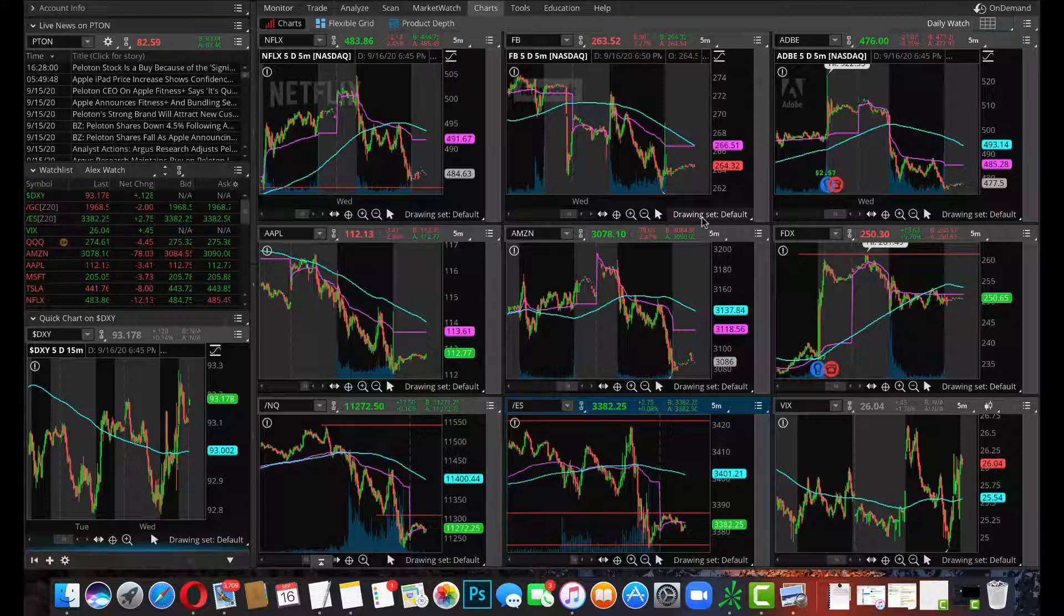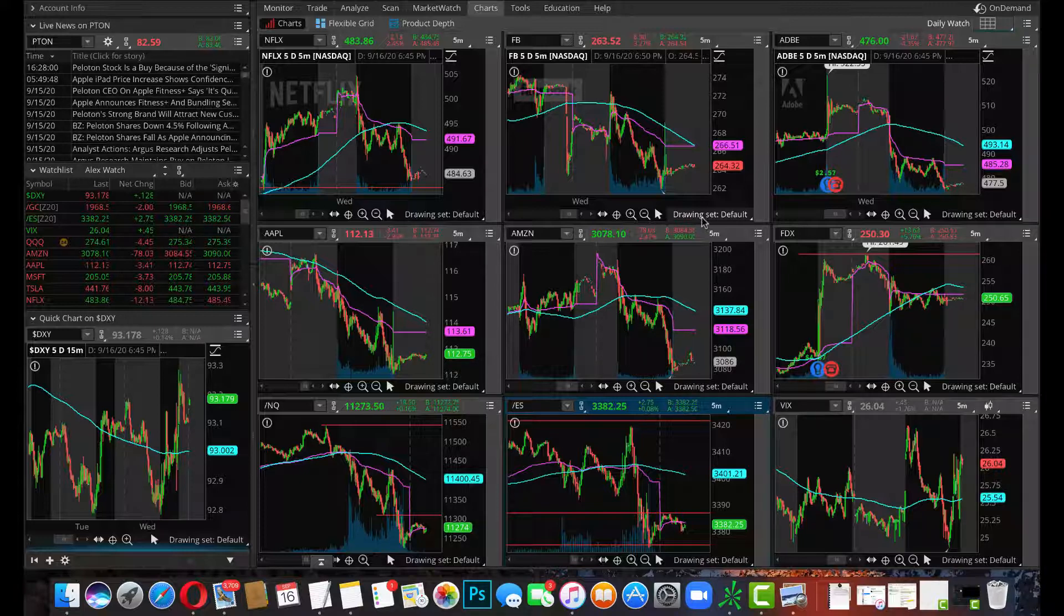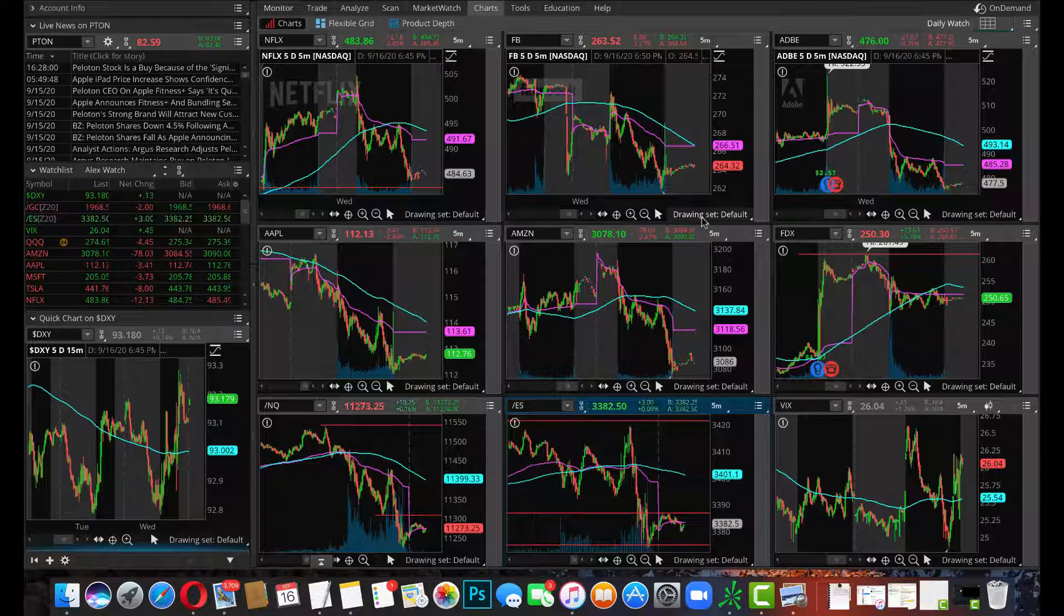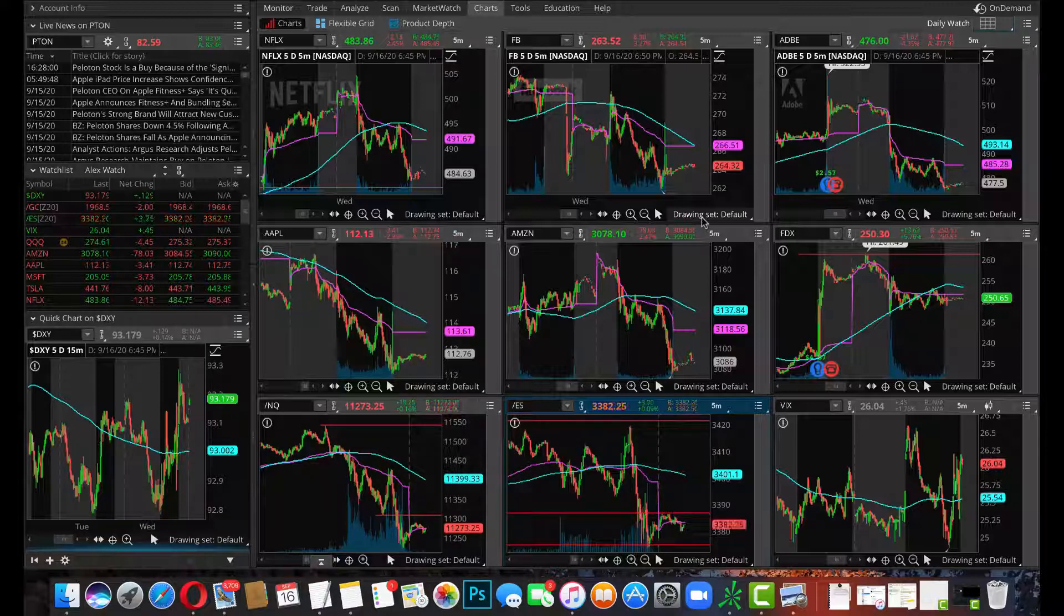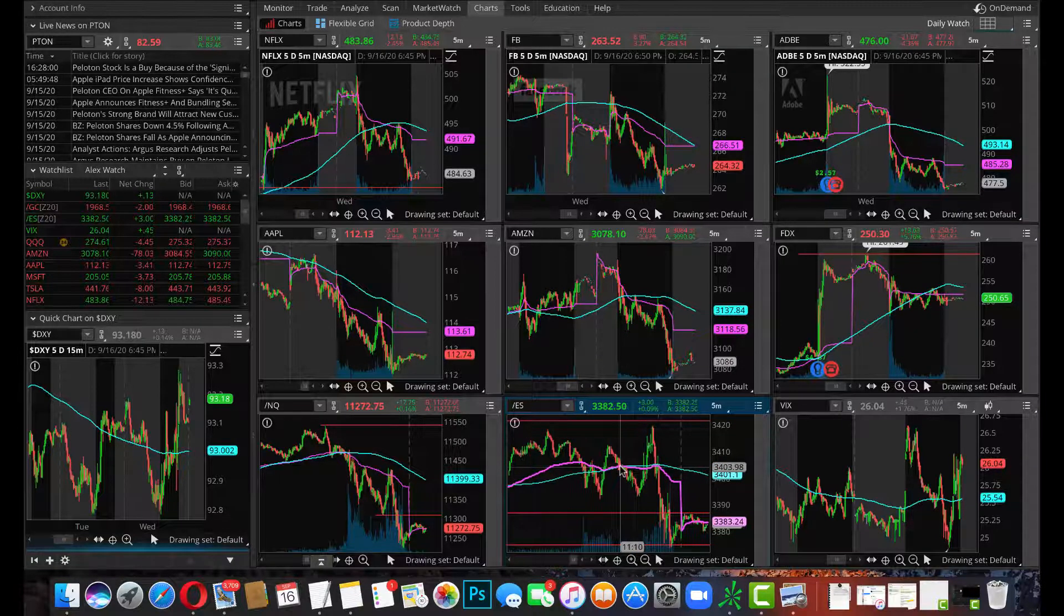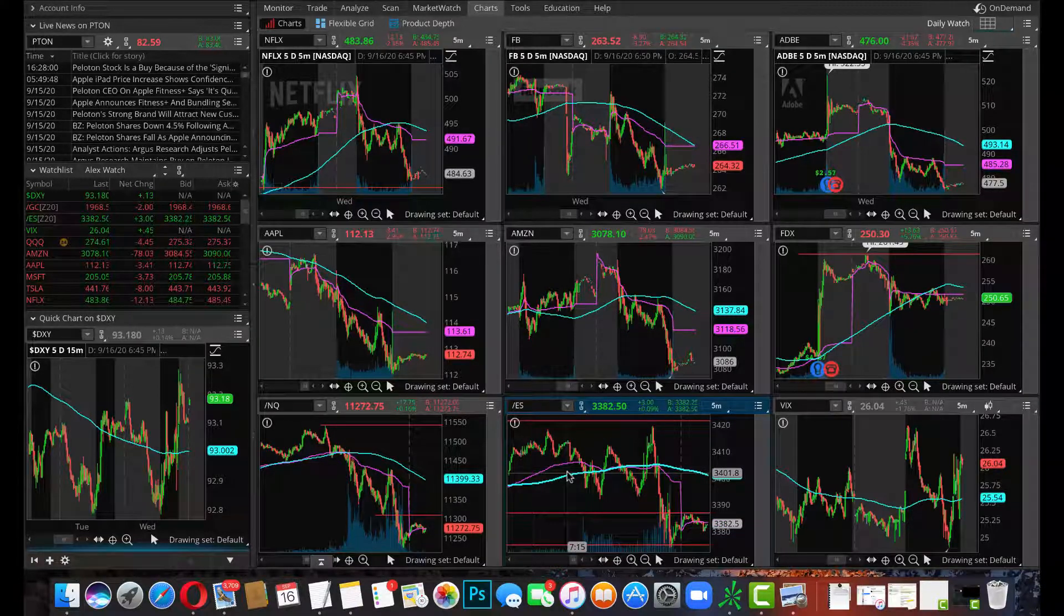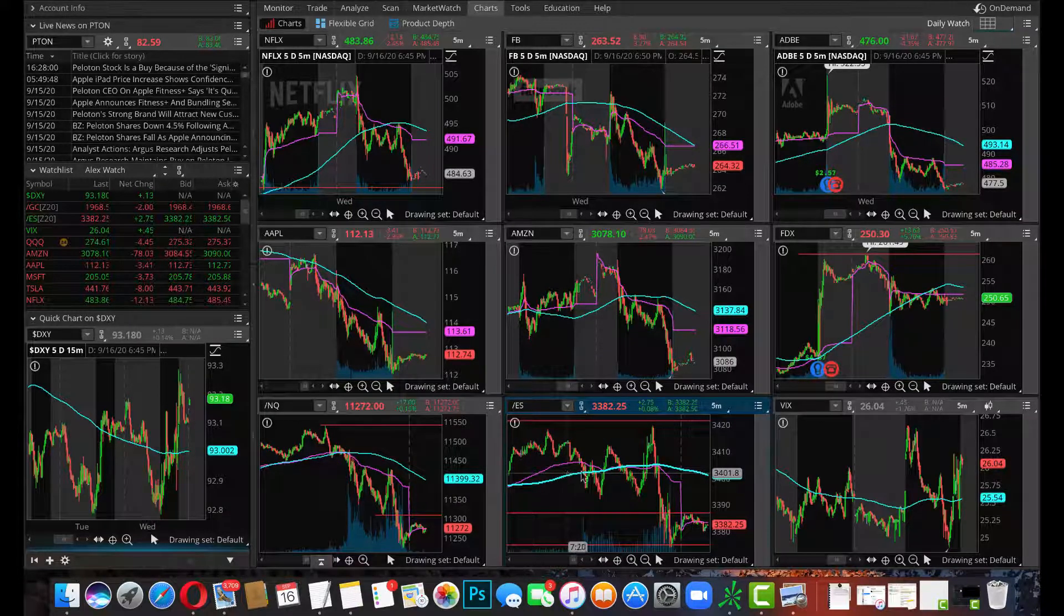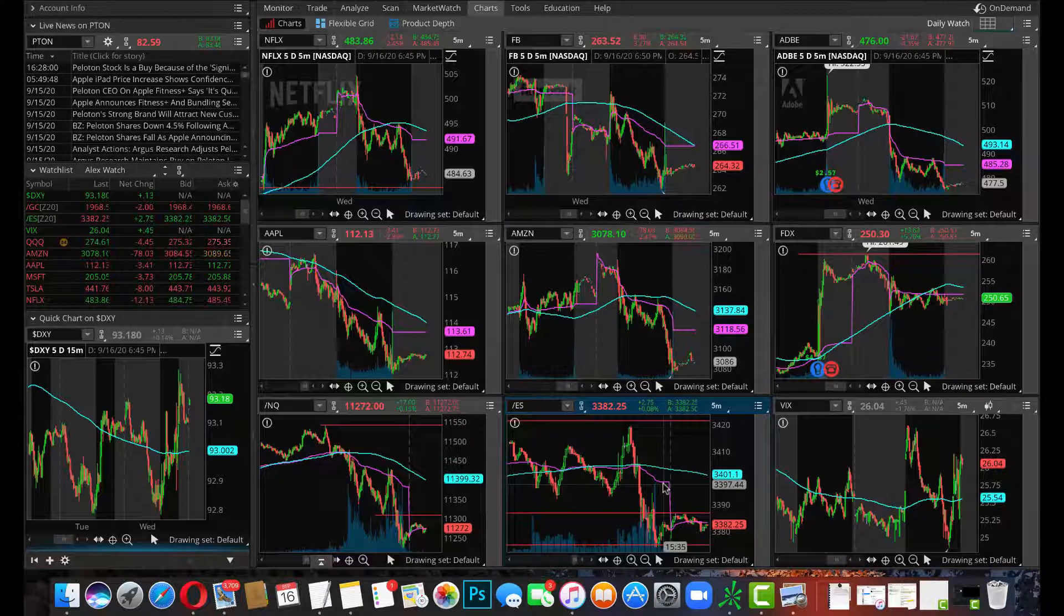Now guys, if you're not subscribed to the channel, I need you to, because we posted all this information before the market opened today. It was in our previous few videos and if you watched them then you were 100% ready for the shorting opportunity and we pretty much pinpoint nailed it.